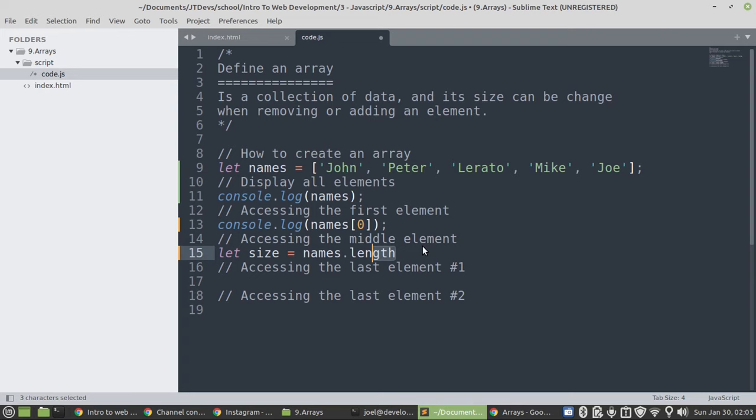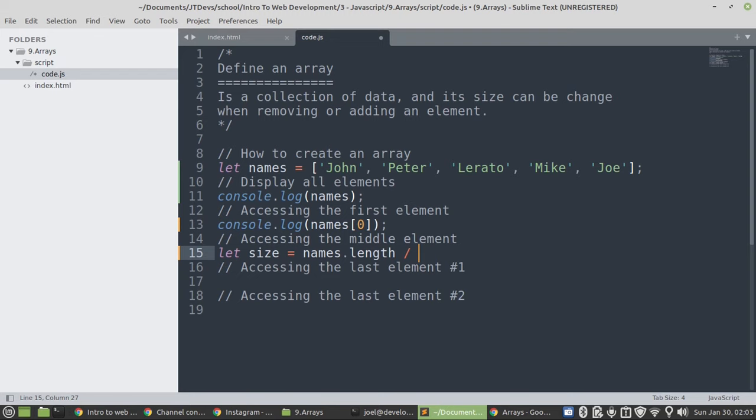So, it will be dynamic. So, dynamic can mean that when we remove or add new elements to the array, the size will increase or decrease. So, to get the middle one, we need to divide it by 2.